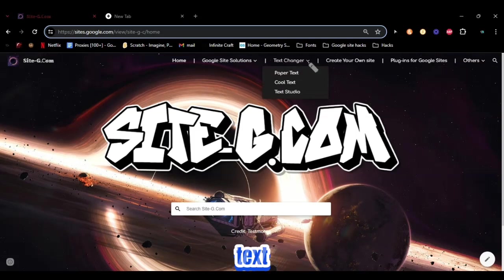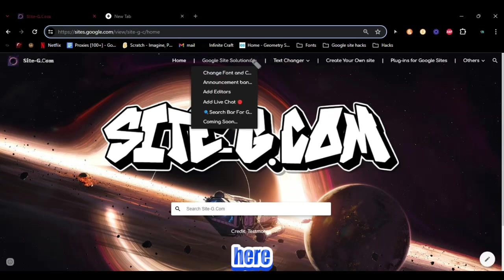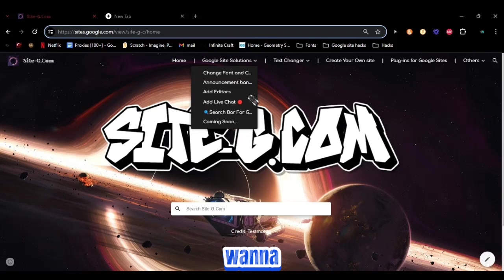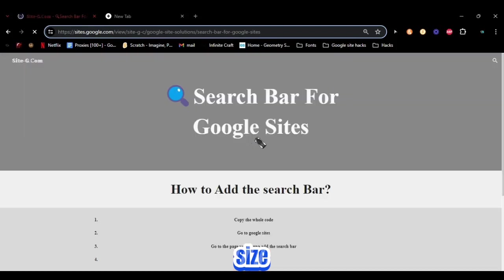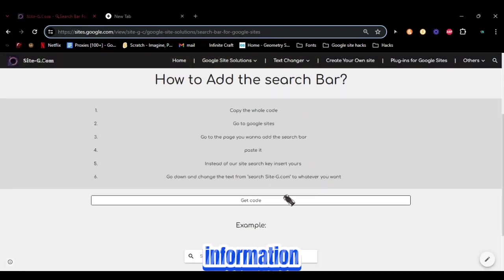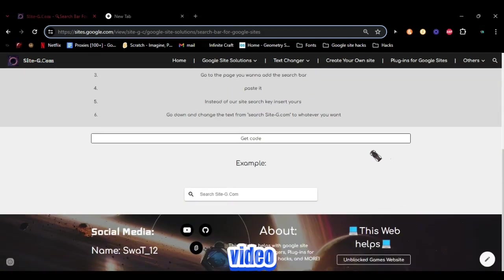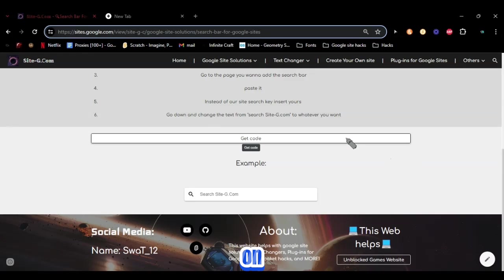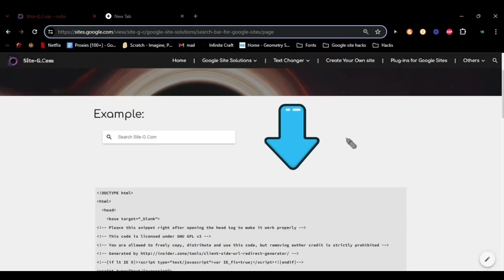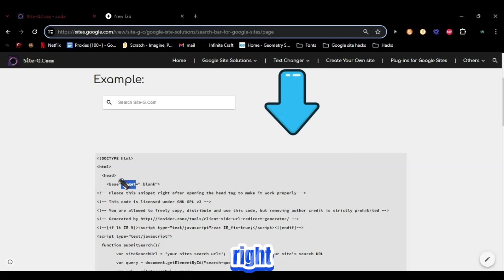So you want to go here to Google Site Solutions, you want to go to Search Bar for Google Sites. You're just gonna have some information here about how to set it up. I'm gonna teach you how to set it up in this video. So you want to click on Get Code, you want to copy all this code right here.